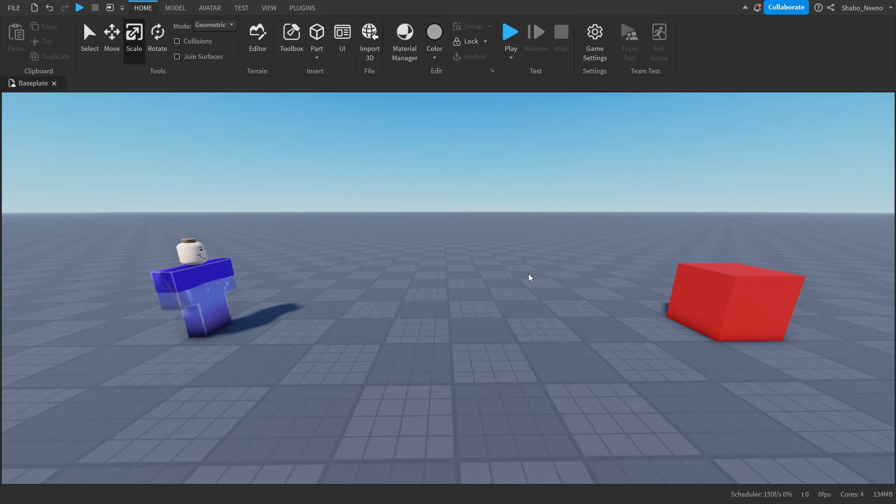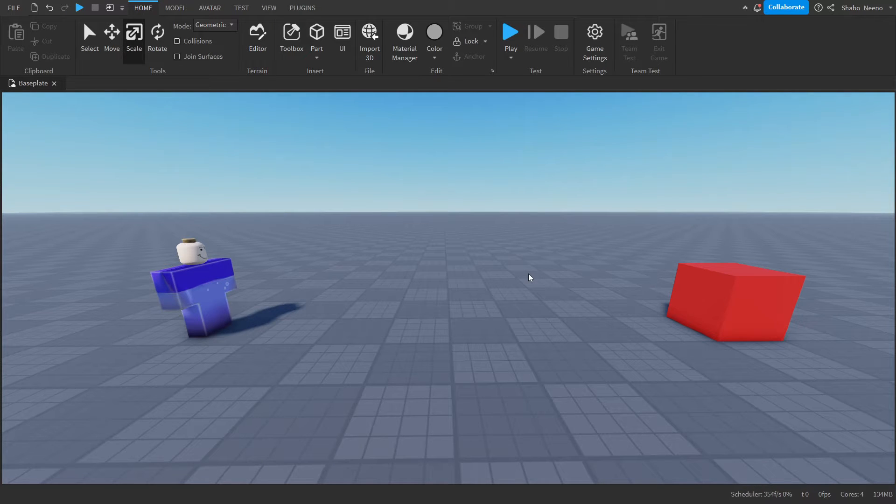Hey everybody, Shawboy here. I'm back with a video and today I'll be showing you how to make a laser using raycasting in Roblox.